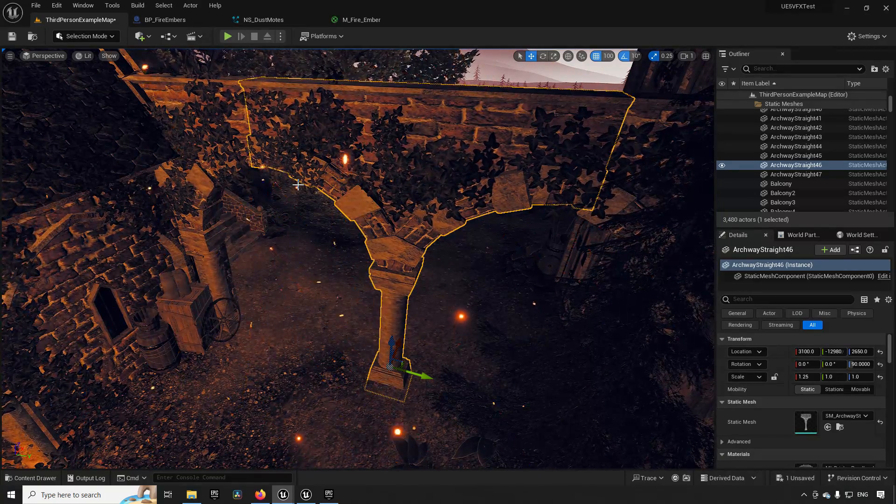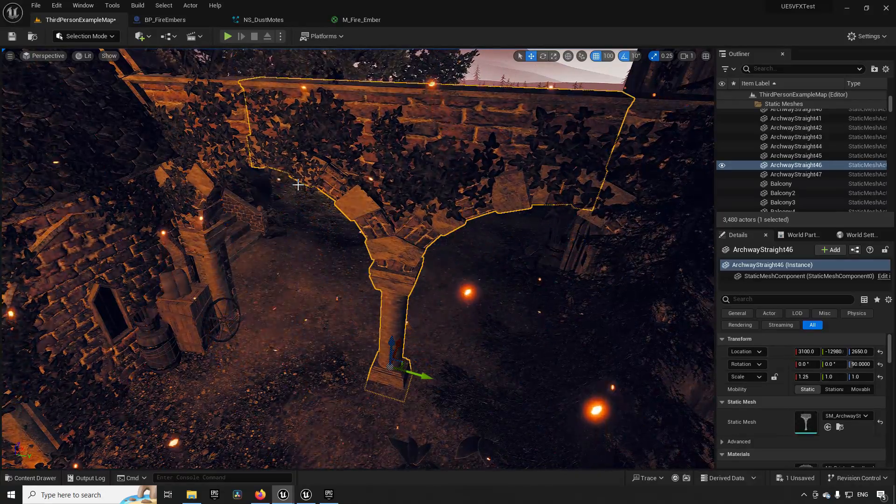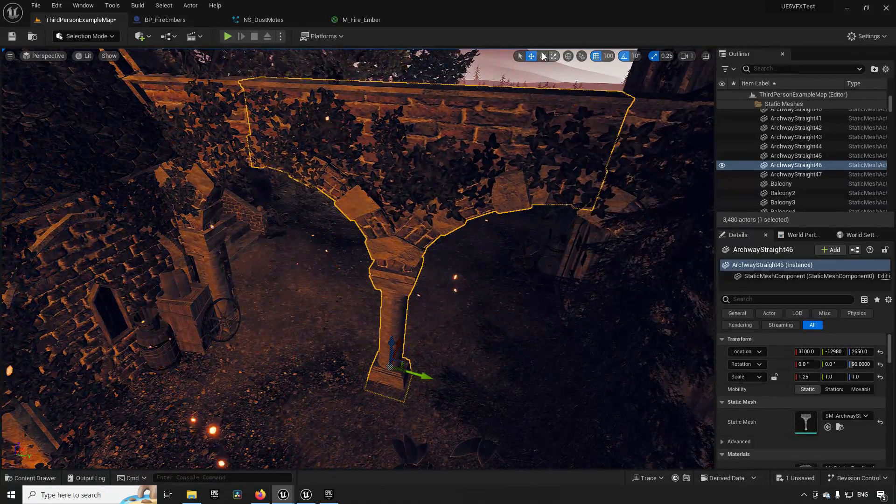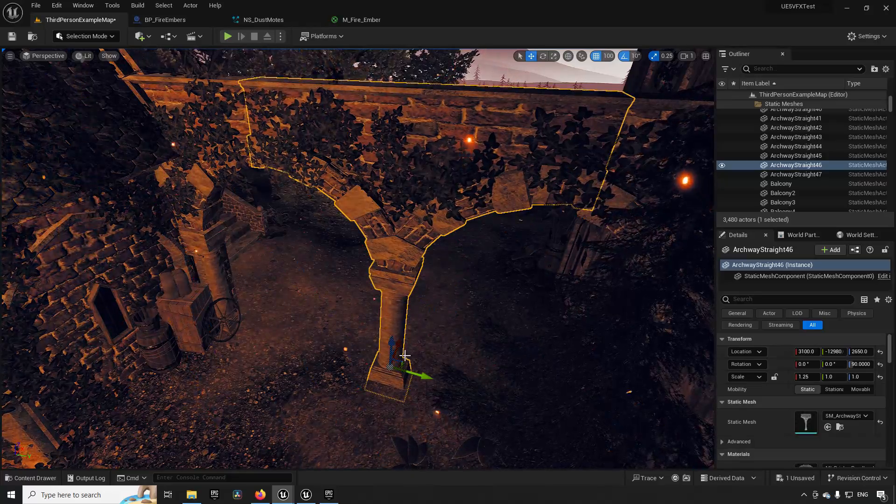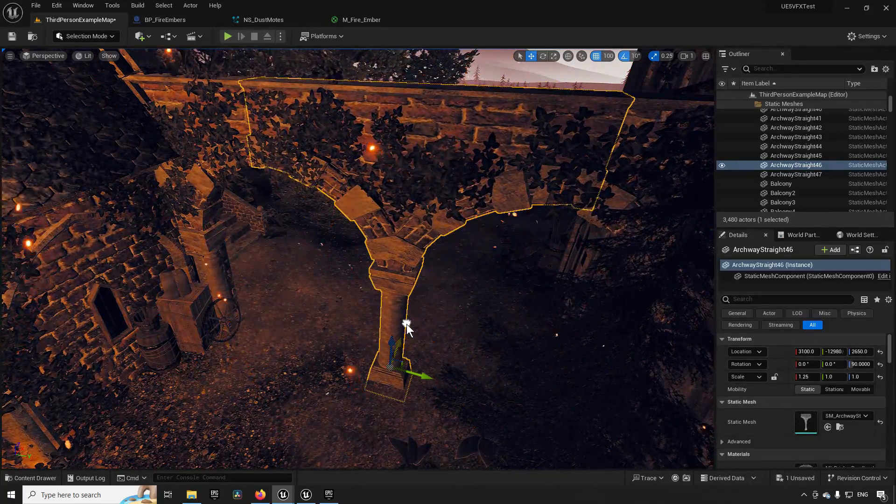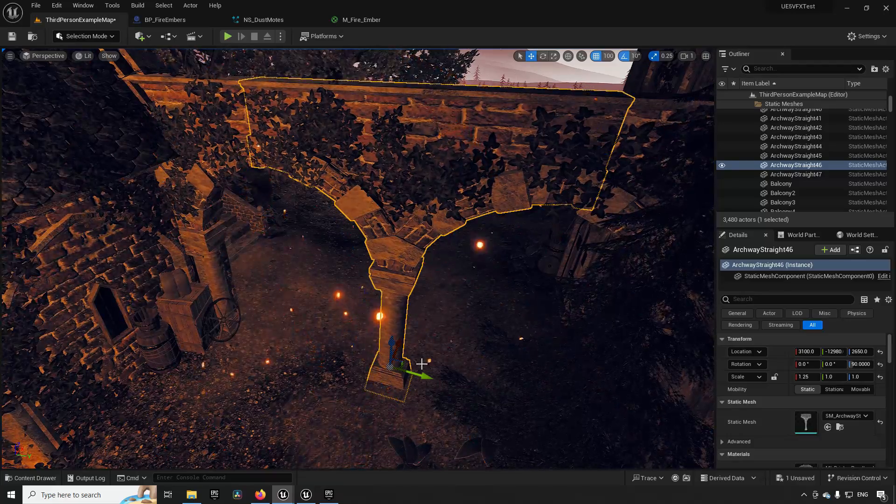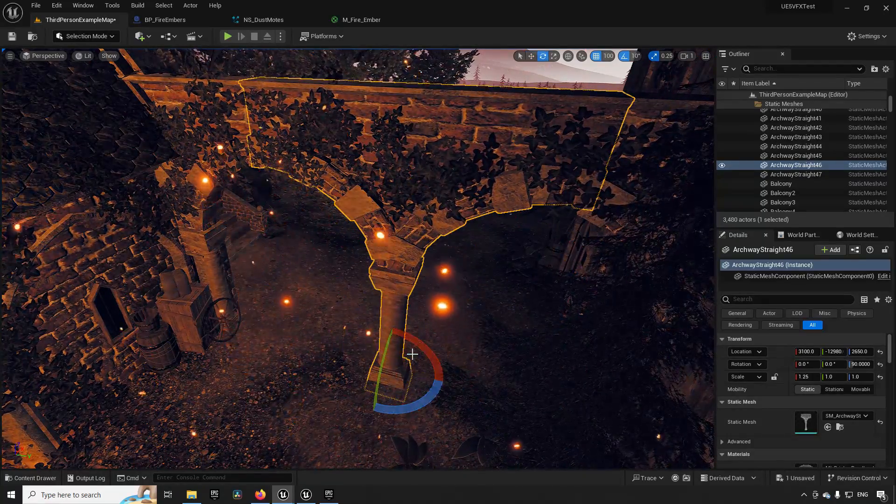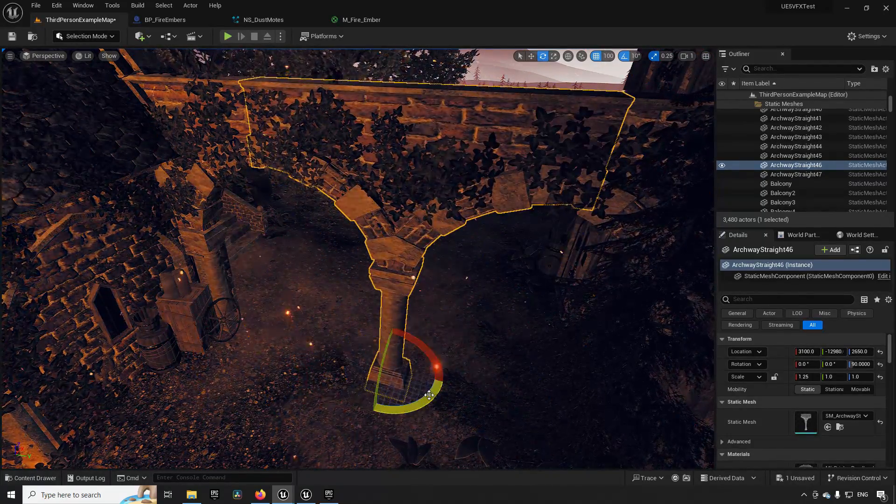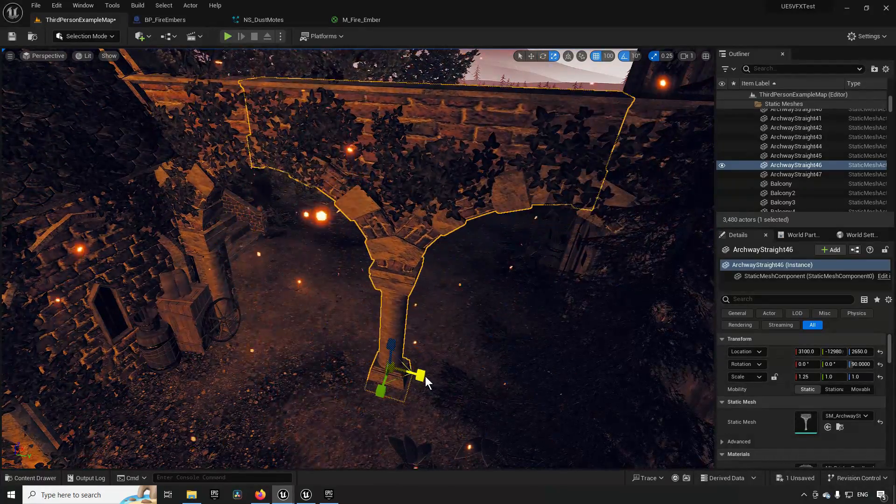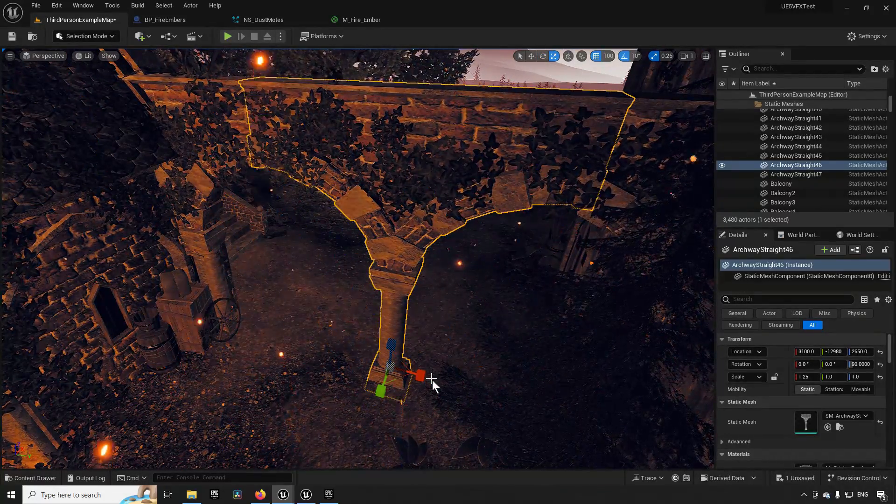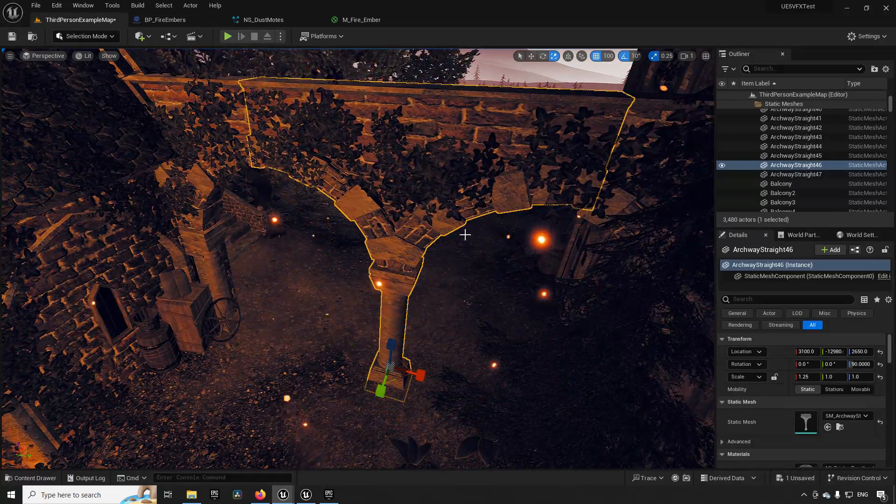When manipulating objects in your scene it's often very useful to quickly change between different modes. You can change from having a movement position mode which is hotkey W, and then you can change to rotation which is E, and R to change into scaling mode.